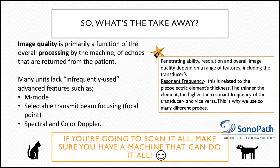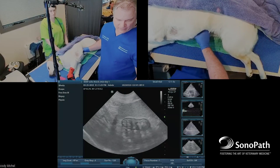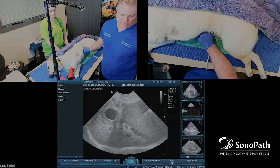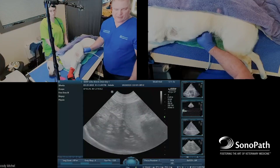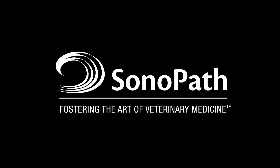So if you're going to scan at all, make sure you have a machine that can do it all. Hope these tips help you today, and happy scanning. Thank you.